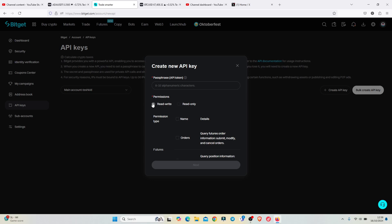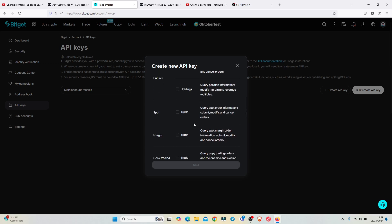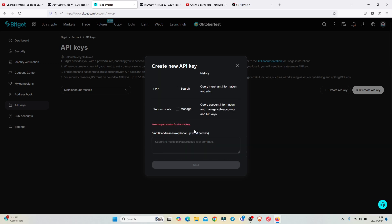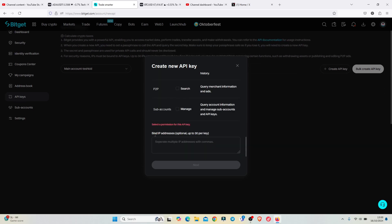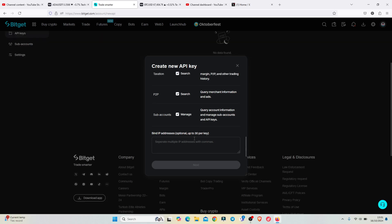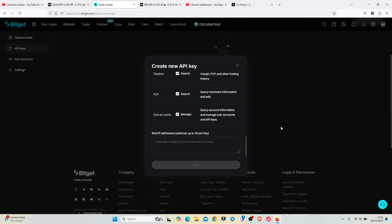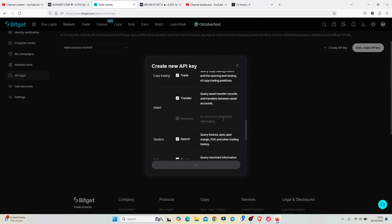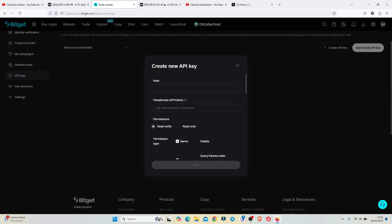I will be using read and write since I want to be able to close and open new positions on my Bitget account directly from my TradingView account. Once that is done, you can also see the bind IP address option. If you have any IP addresses you want to bind, you can provide them there — that option is optional, so you can choose to leave it out.